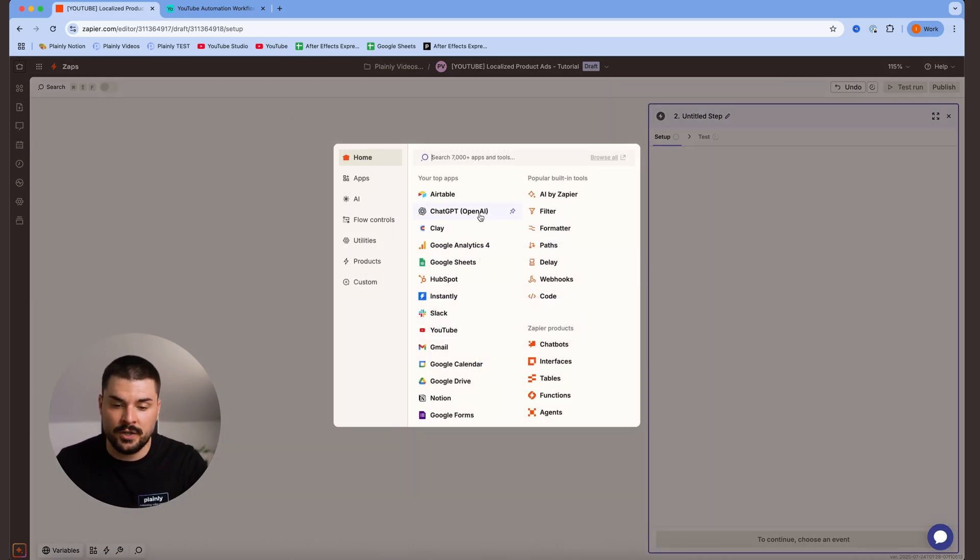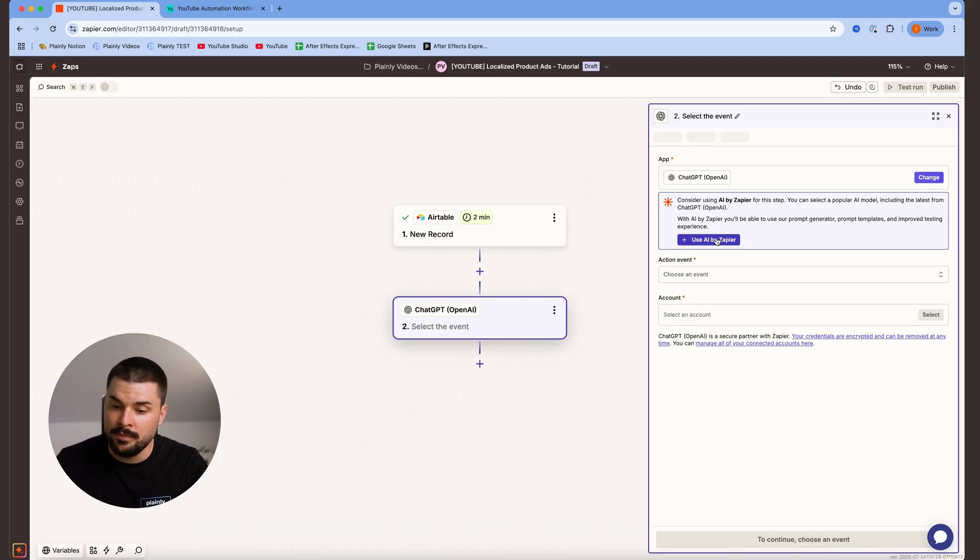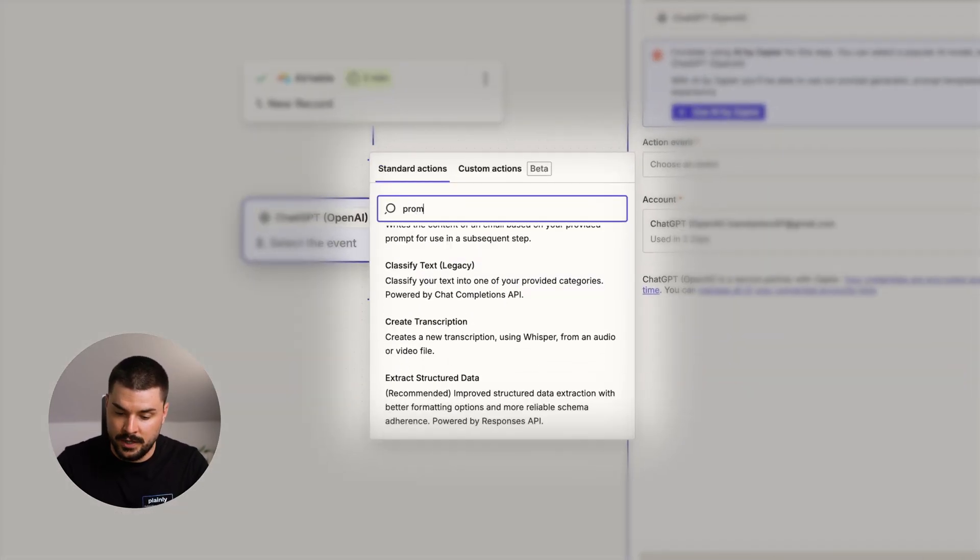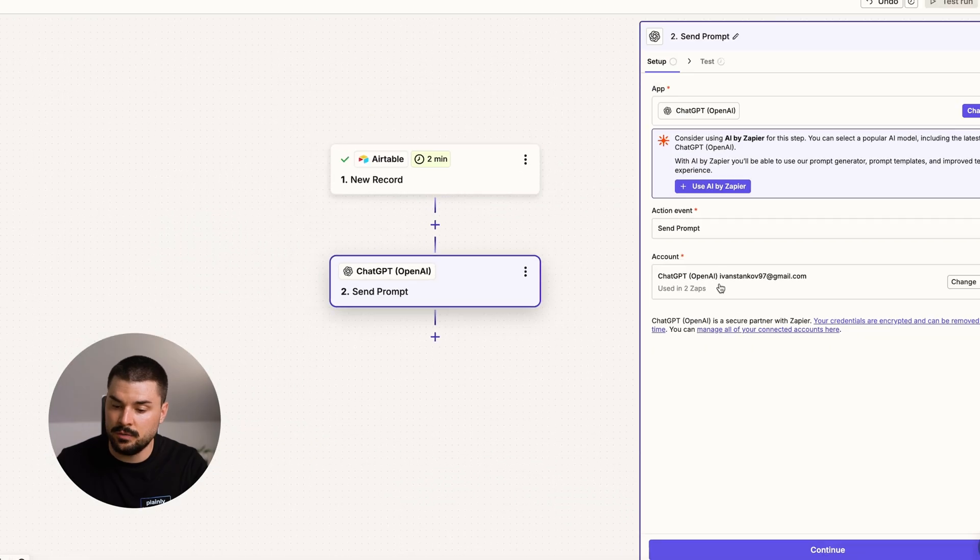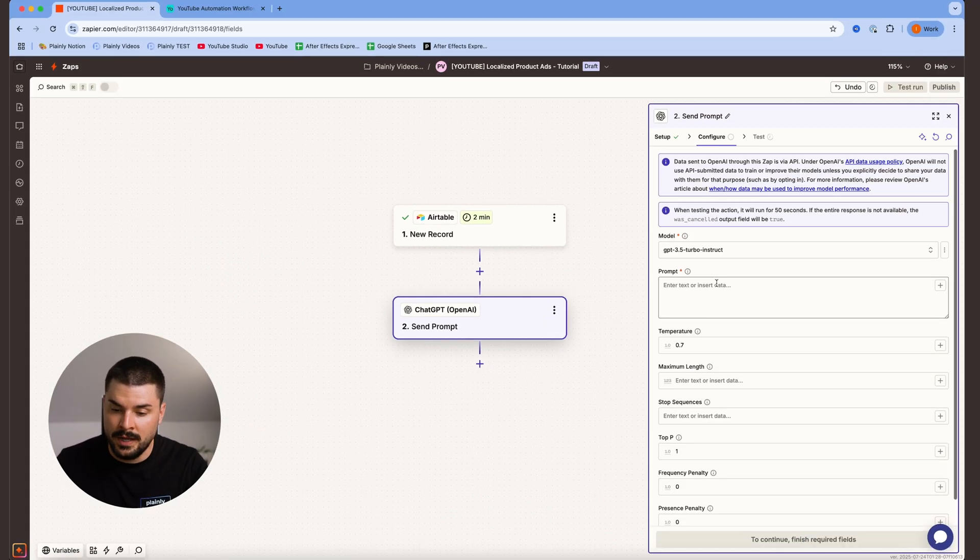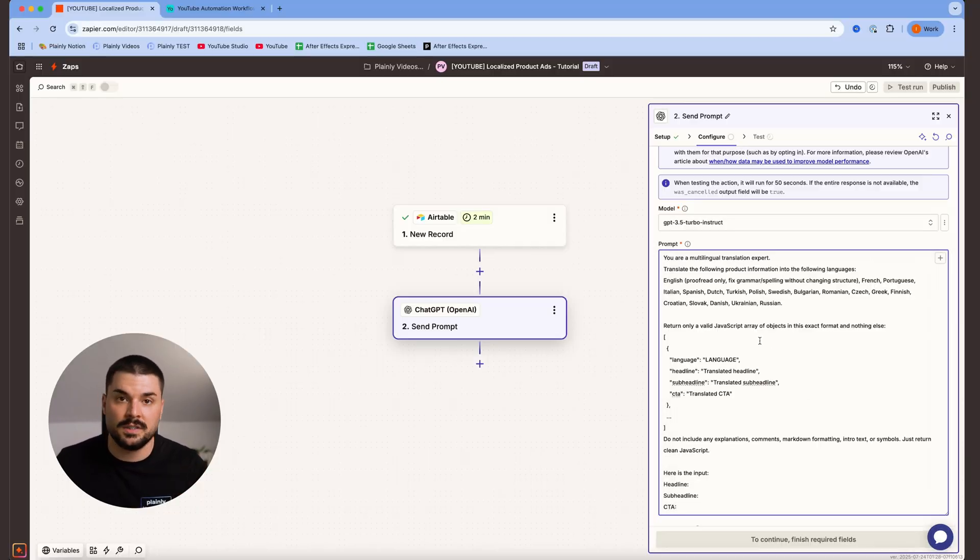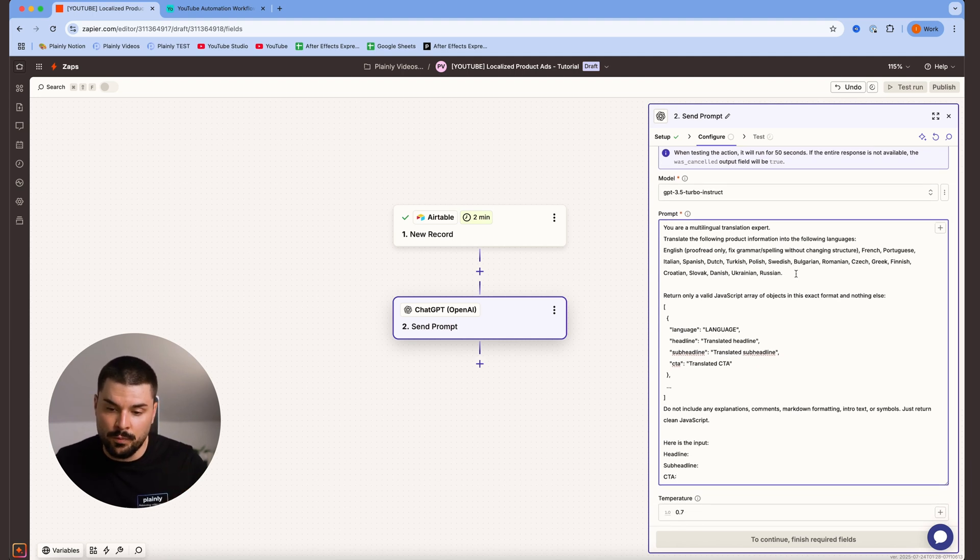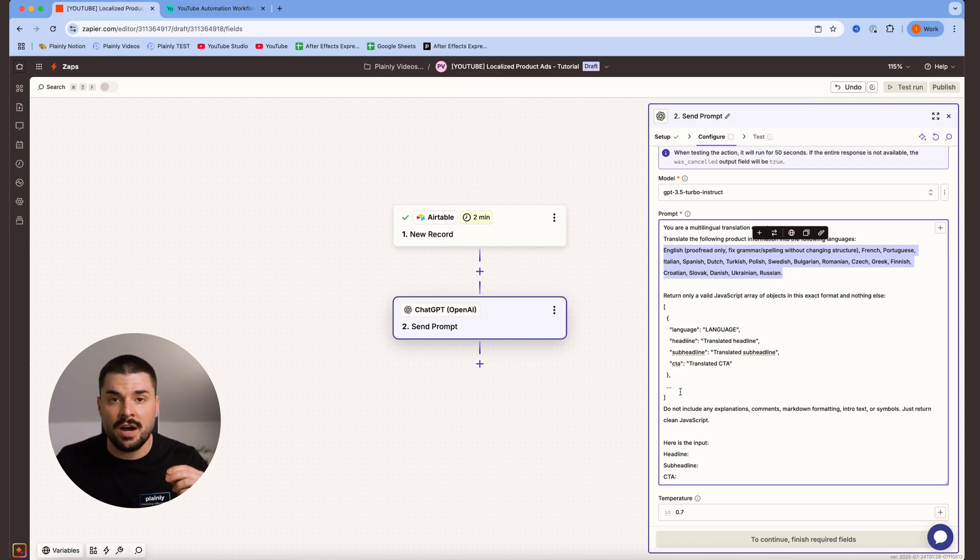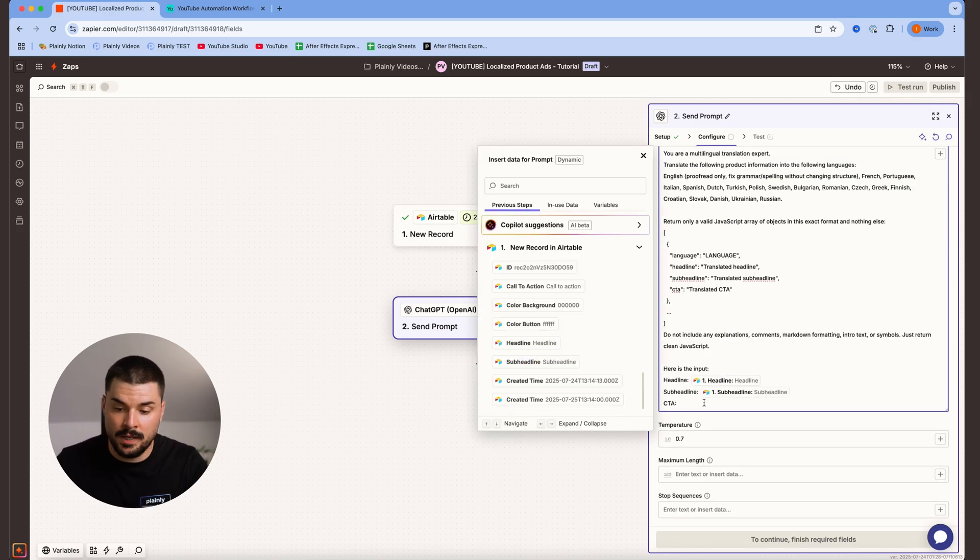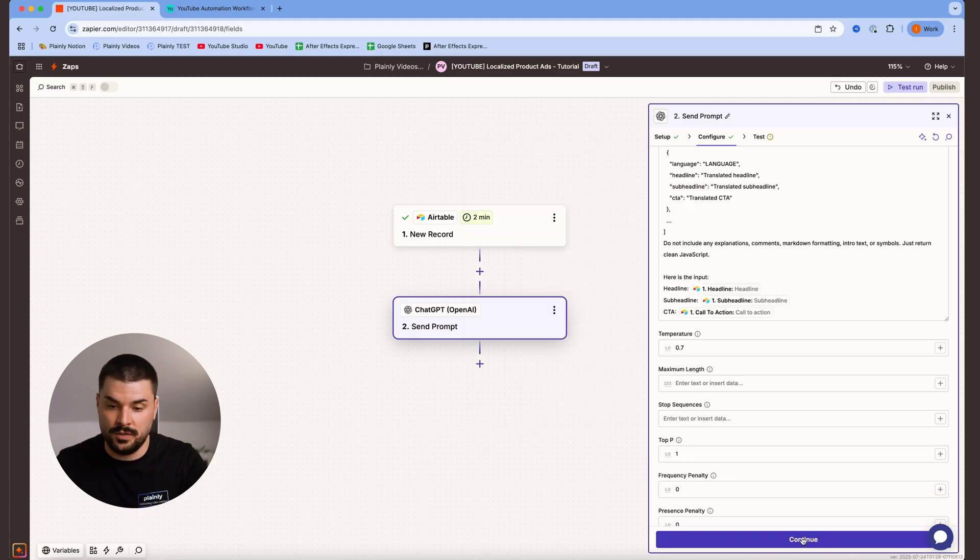Next thing we are adding is ChatGPT. Choose an event, we are choosing prompt creation. Send prompt, that's the one. Continue, model, we're not gonna mess with that one. And for prompt, I'm just gonna paste the prompt over here, but I'm gonna leave it in the description below. Basically, we are saying that we want our text to be translated into 20 different languages and be structured in a JavaScript format, and we'll see why. Then I need to map my headline, subheadline, call to action, and hit continue.